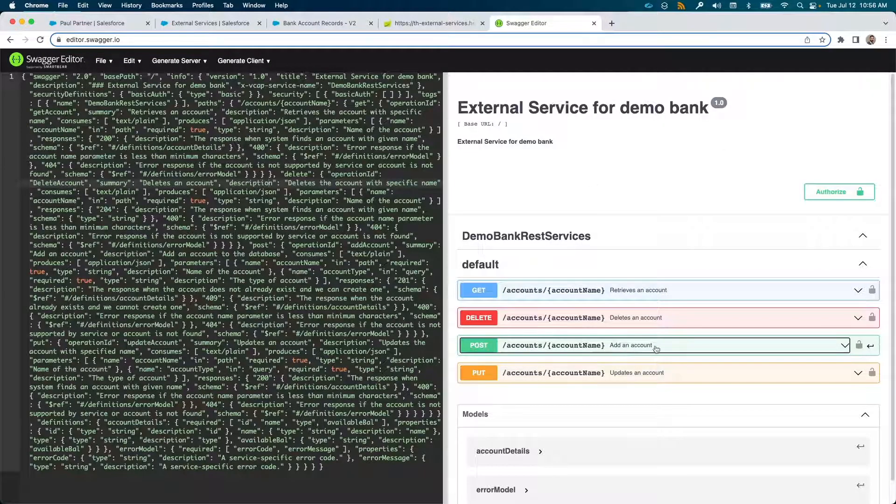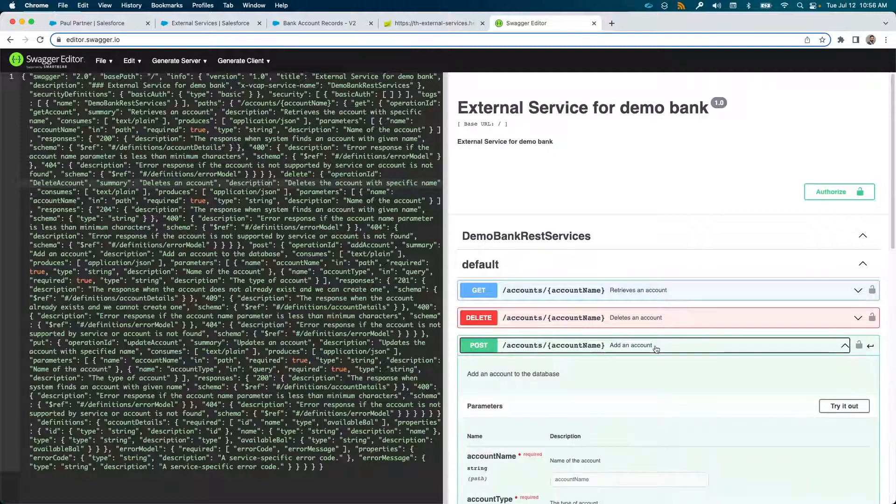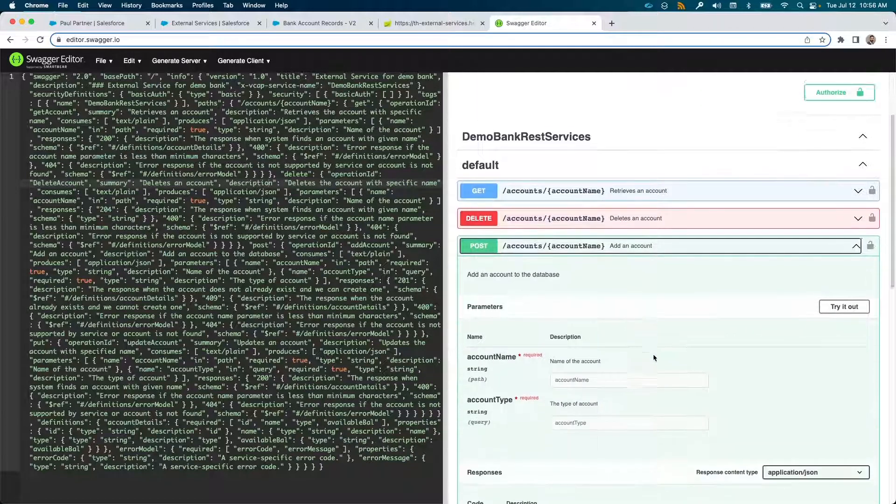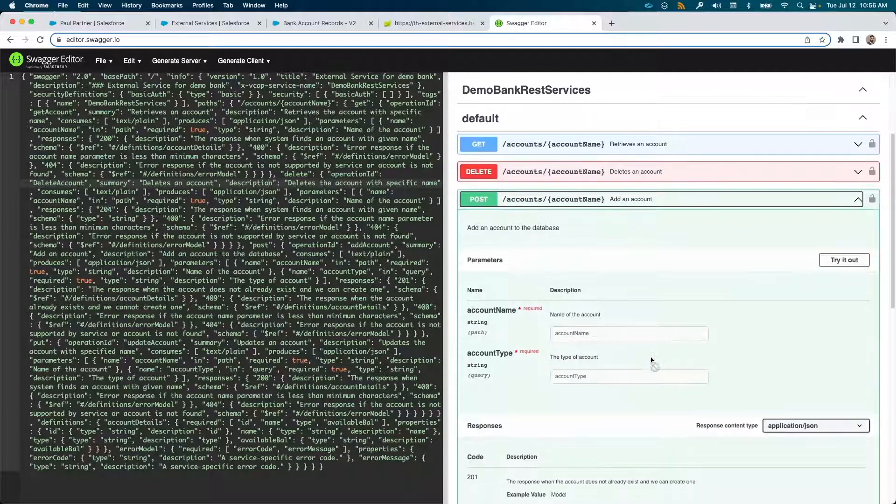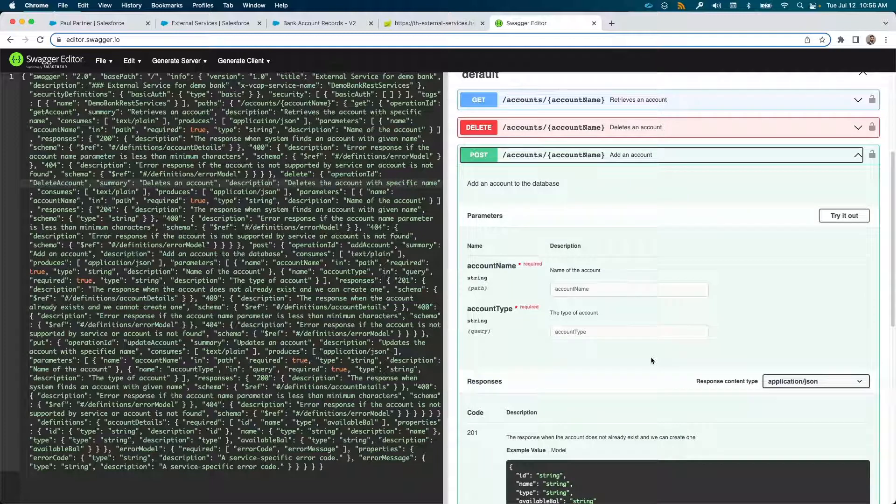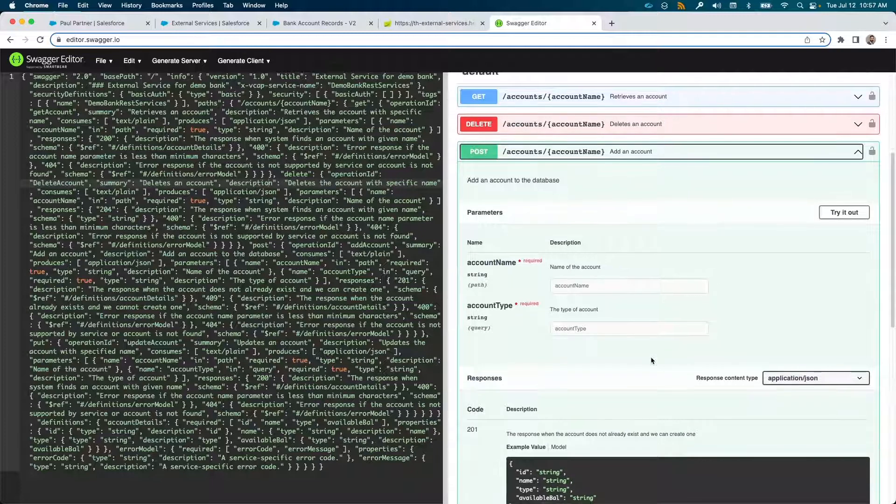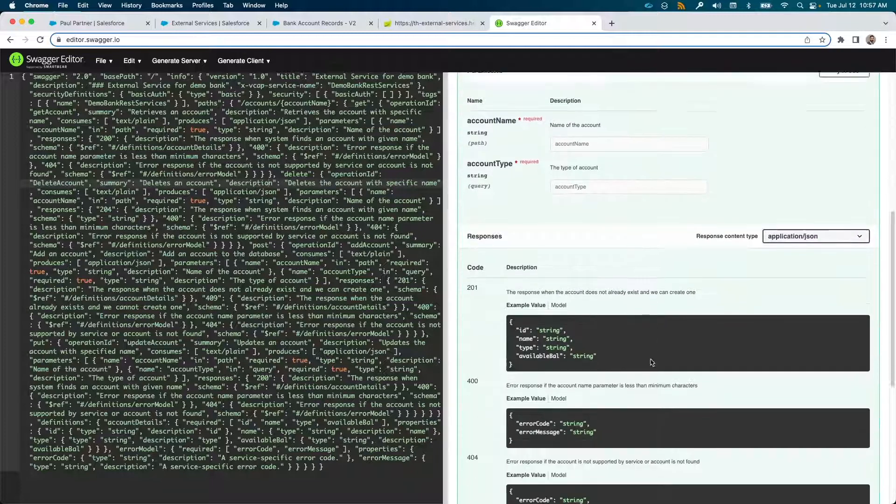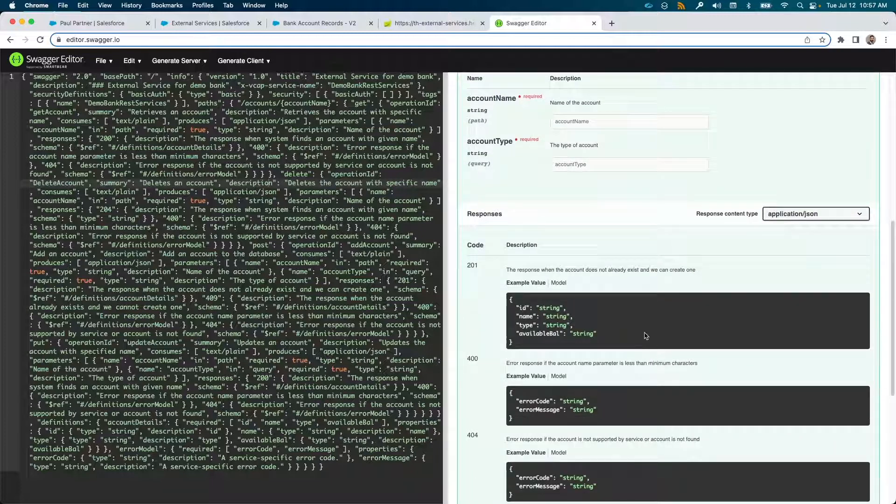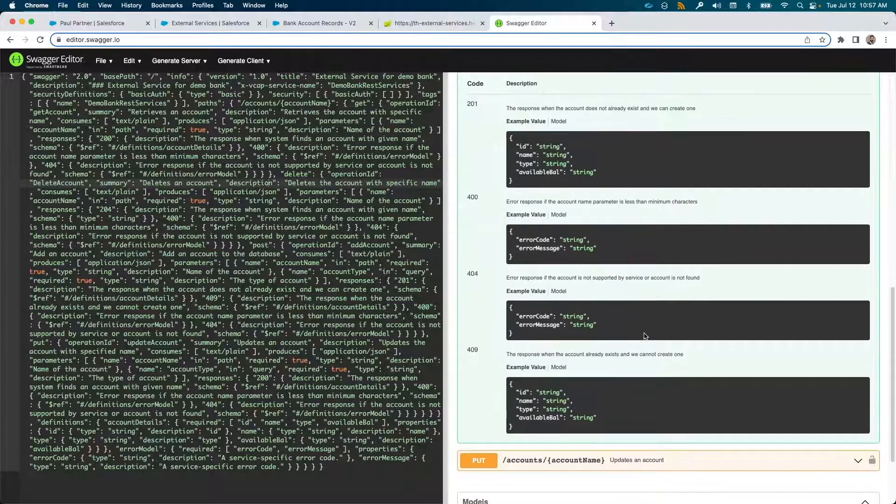This is the method our flow would call and returns one of the status codes back. For example, 201 if the account creation is a success, 409 if a duplicate account is found.